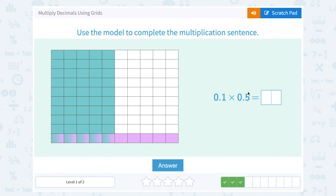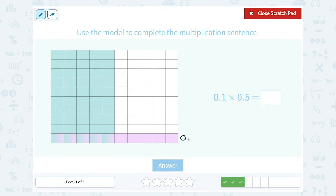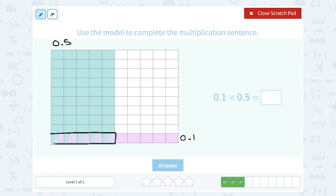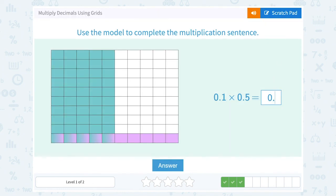For the final problem, one tenth times five tenths equals what? The one tenth is the single violet-shaded box out of 10, and the five tenths is the 5 teal-shaded boxes out of 10. Counting the boxes shaded in both colors gives 5. Since the total is 100 boxes, that's 5 out of 100, or five hundredths — written 0.05, with the 5 in the hundredths place. So one tenth times five tenths equals five hundredths.